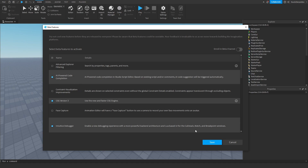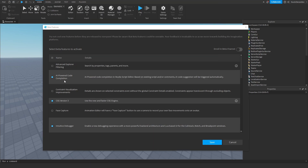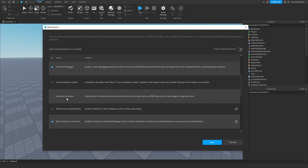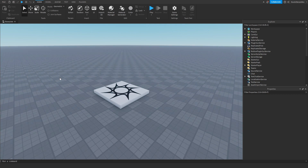Just click on the checkbox and you'll probably be asked to agree to the terms of service — click OK. Then scroll down until you see 'material generator,' which enables the AI material generator allowing you to generate any PBR material you can imagine using text input. Click that too, then click Save and restart Studio when prompted.